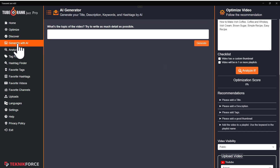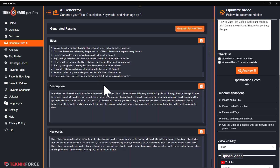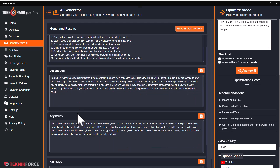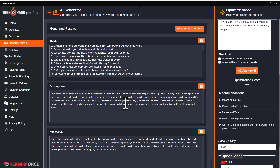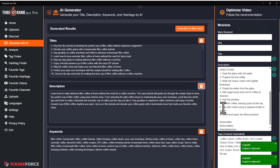You can also generate new content with AI. When you use the 'generate with AI' option, you can tell it exactly what you're making the video on — for example, 'how to make coffee without a coffee machine' — then click on generate. In just a few seconds, TubeRank Jeet will give you a list of titles to choose from, a ready-made description that you can add and modify, a list of keywords to target, and a list of hashtags. That's your entire optimization done in just three seconds. If you copy the right title over and the right description over, that's going to be enough to get you ranked.